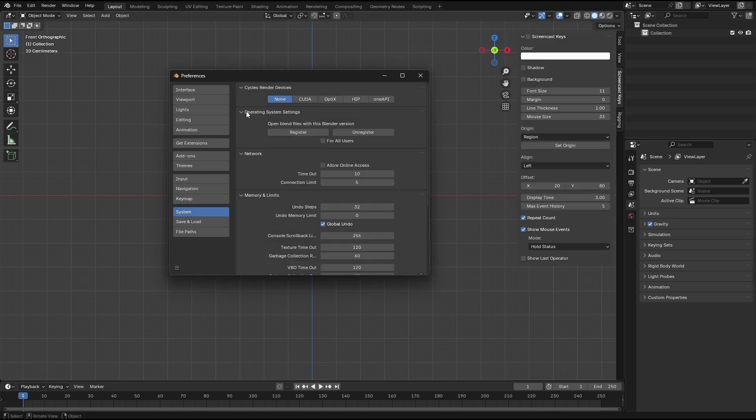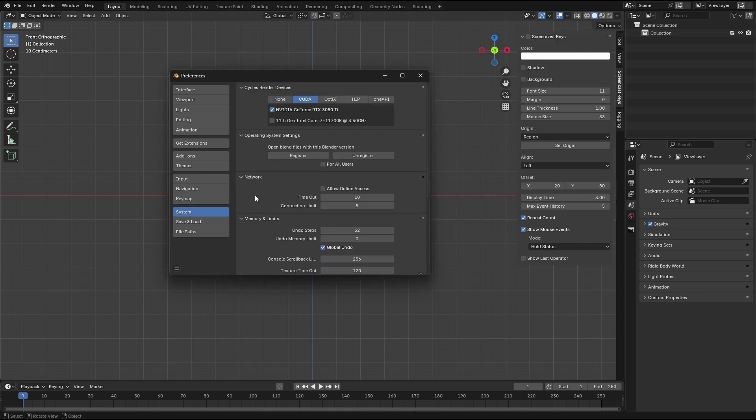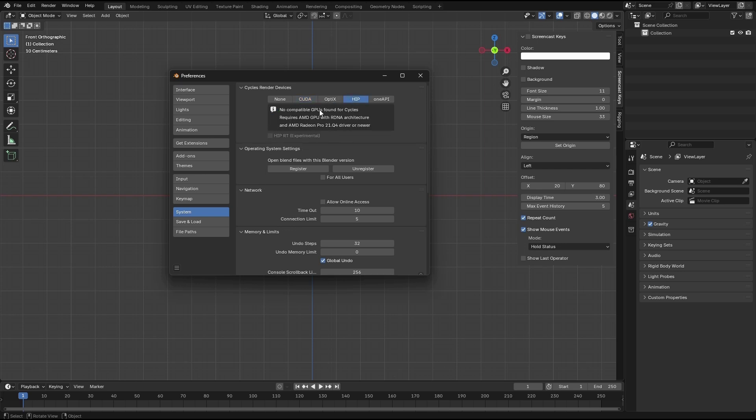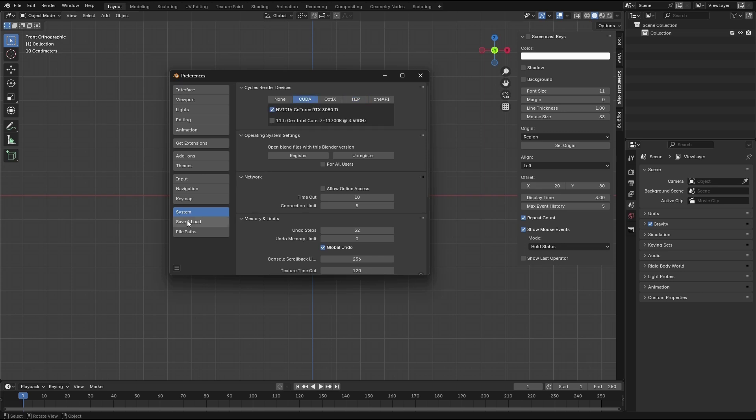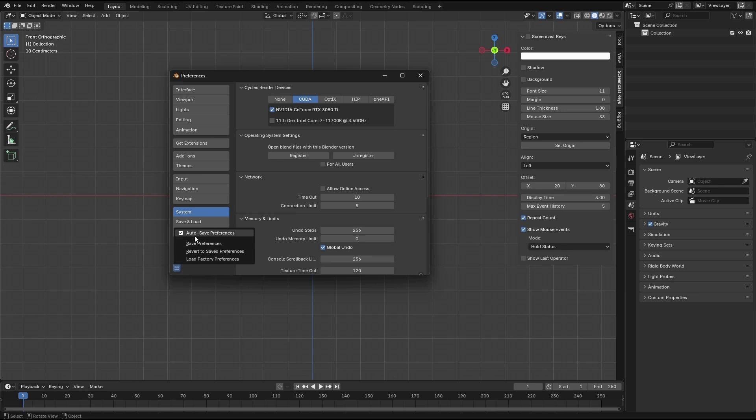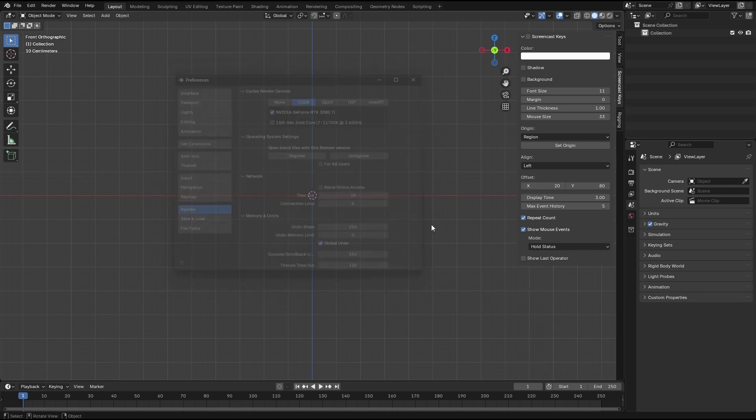That's keymap. Let's go to system. Check CUDA if you have NVIDIA graphics card or HIP if you have AMD card. Load and save - let's change the undo steps to 6 and save. Check auto save and save the preferences.